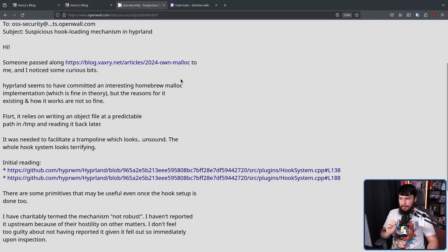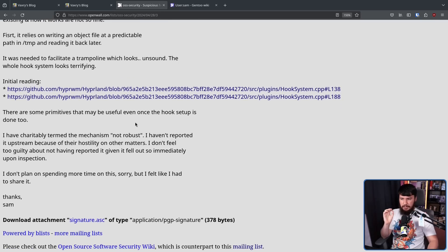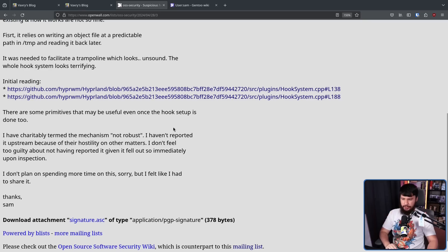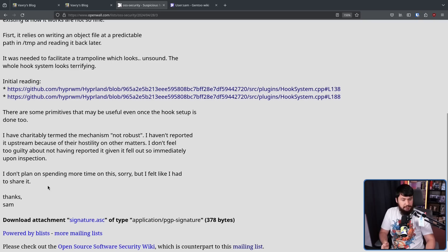It relies on writing an object file at a predictable path in /tmp and reading it back later. It was needed to facilitate a trampoline, which looks unsound. The whole hook system looks terrifying. There are some primitives that may be useful even once the hook setup is done. I have charitably termed the mechanism "not robust." I haven't reported it upstream because of the hostility on other matters. I don't feel too guilty given it fell out so immediately upon inspection. If this is the only thing you read about this, you would have literally no idea what the vulnerability is supposed to be. This is not well written.